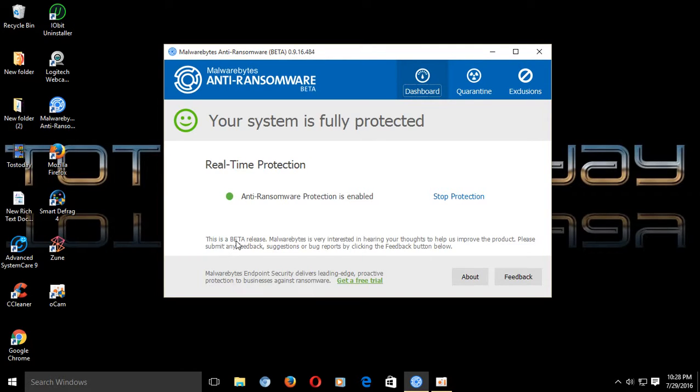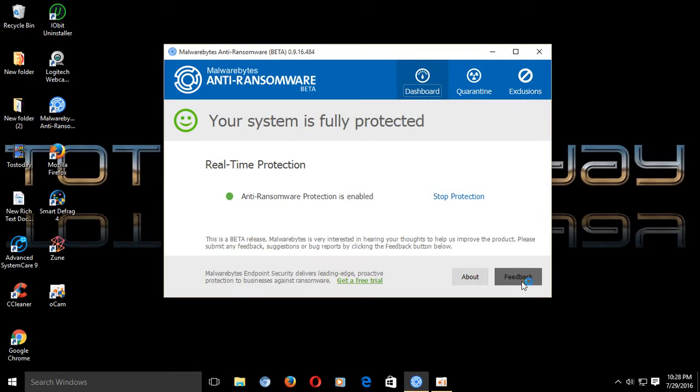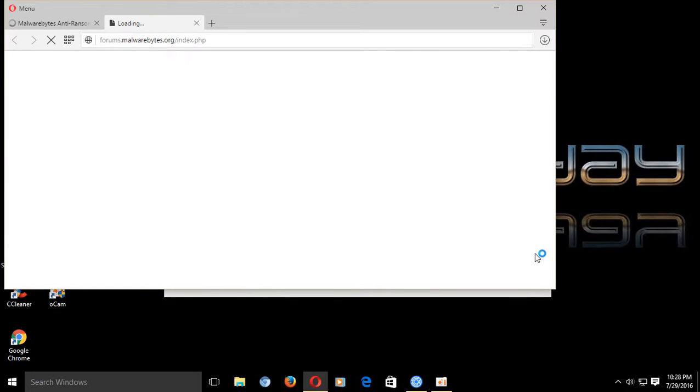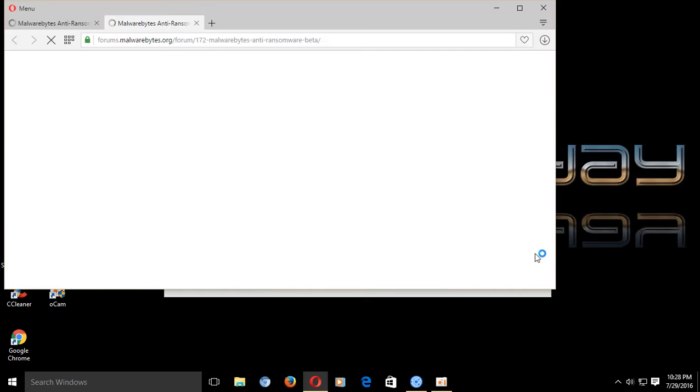It says this is a beta release. Malwarebytes is very interested in learning your thoughts to help us improve the product. You can click the feedback button and give your thoughts on Malwarebytes Anti-Ransomware.